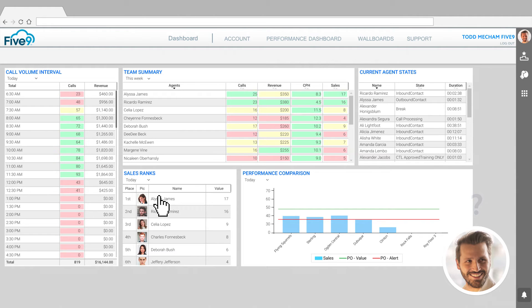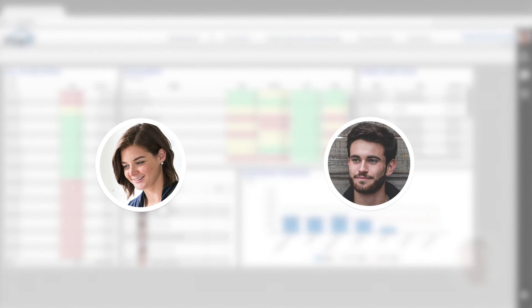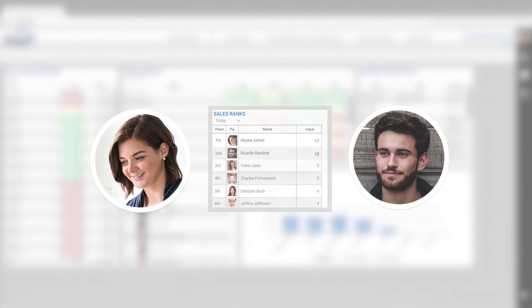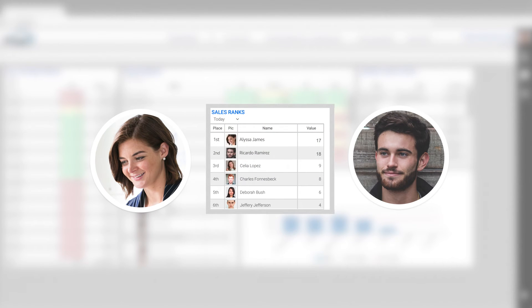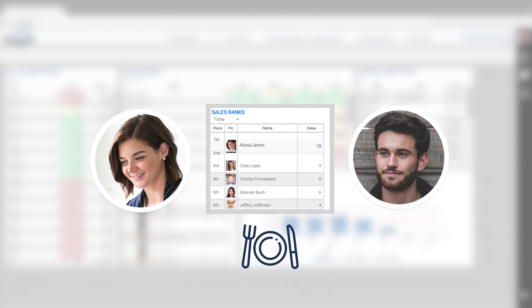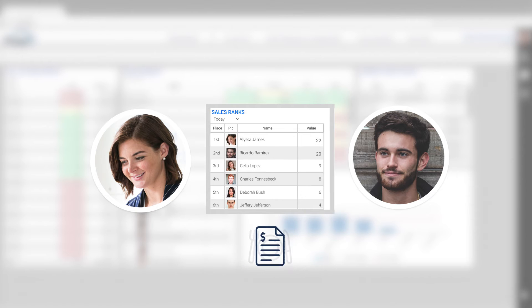It turns out Alyssa and Ricardo are having a friendly competition to see who can close more sales today. Winner chooses a restaurant for dinner, and the loser foots the bill.